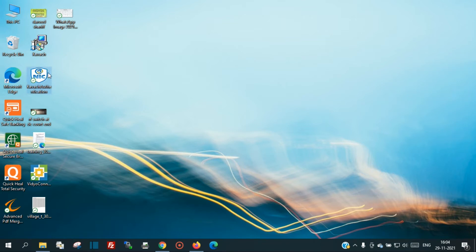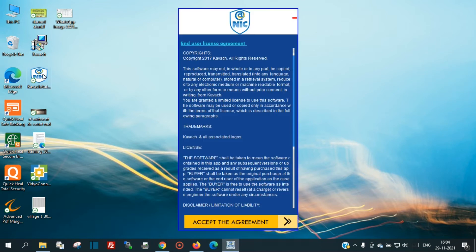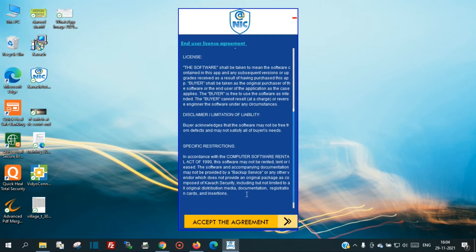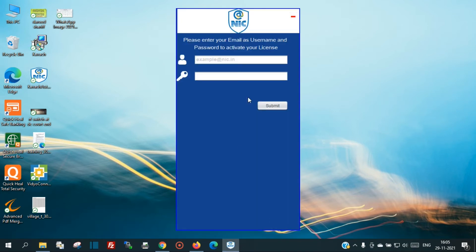Now open the COPOS authentication application. You will see the End User License Agreement — click Accept the Agreement. Then provide your email ID and password to log into COPOS authentication.